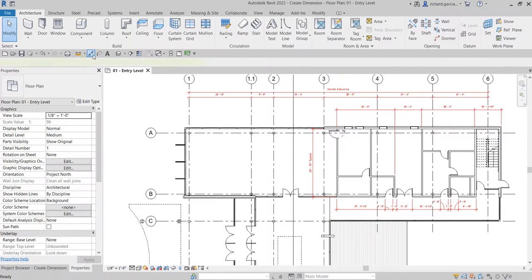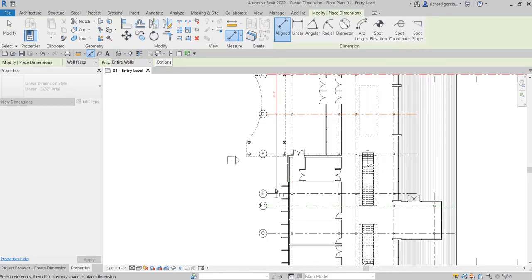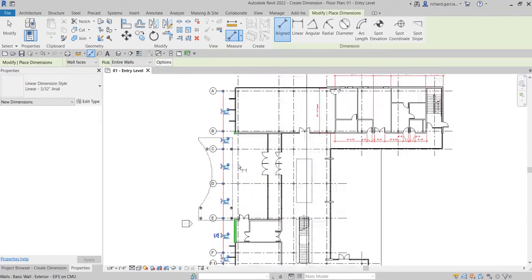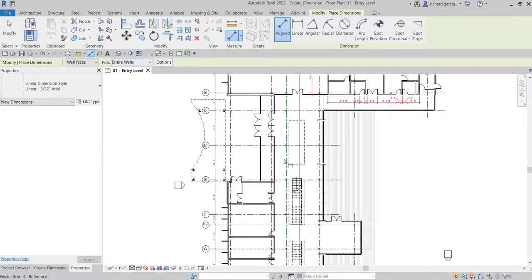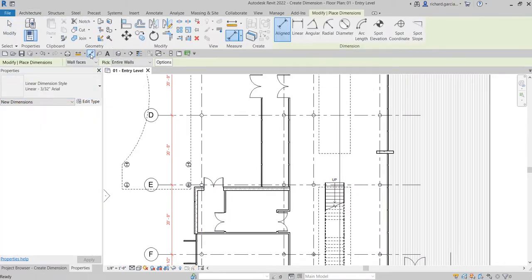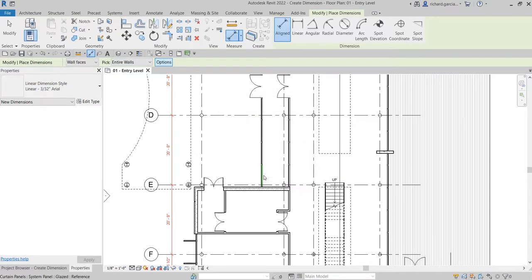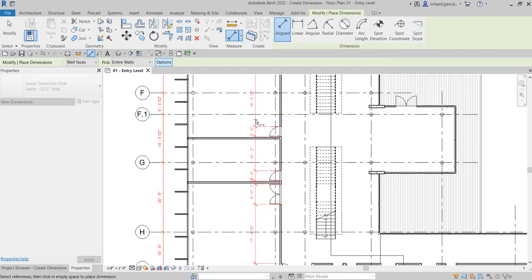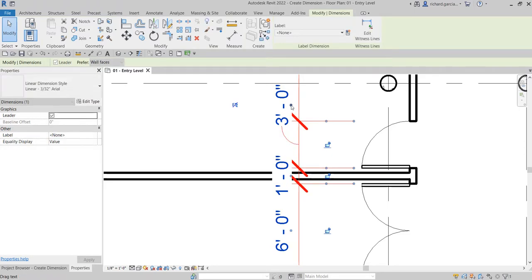Let's try again — click the dimension and click again to edit the text manually. You can also use the Entire Walls option again. Let's escape and dimension again with Entire Walls and Opening Widths. Pick the wall, pick the location, and tidy up by dragging the dimension to avoid overlap.